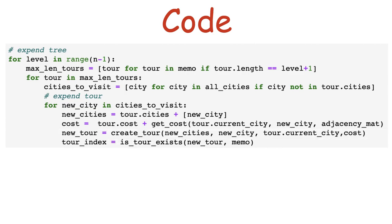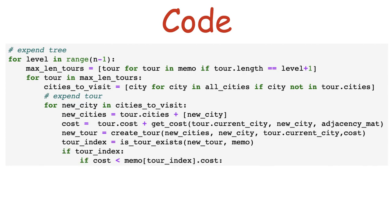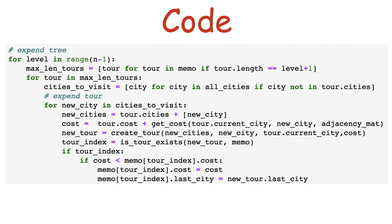We create this new tour and check if the tour we created already exists in the memo list, and if it does, watch its index. If the tour exists, we need to check if the new order of traveling the visited cities is better. And if it is better, update the memo list so later this will be the tour that's expanded, not the previous one. If the tour is not in the memo list, we add it.